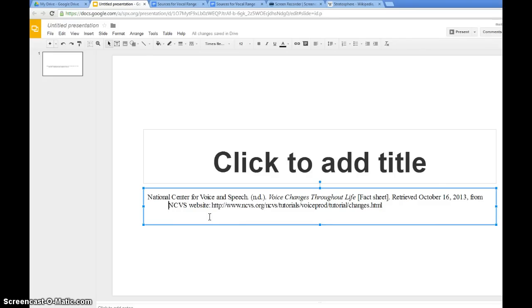And so what I did is I put the cursor in front of what I wanted indented, and I hit Enter, and I hit Tab. Hopefully that helps. Thanks a lot.